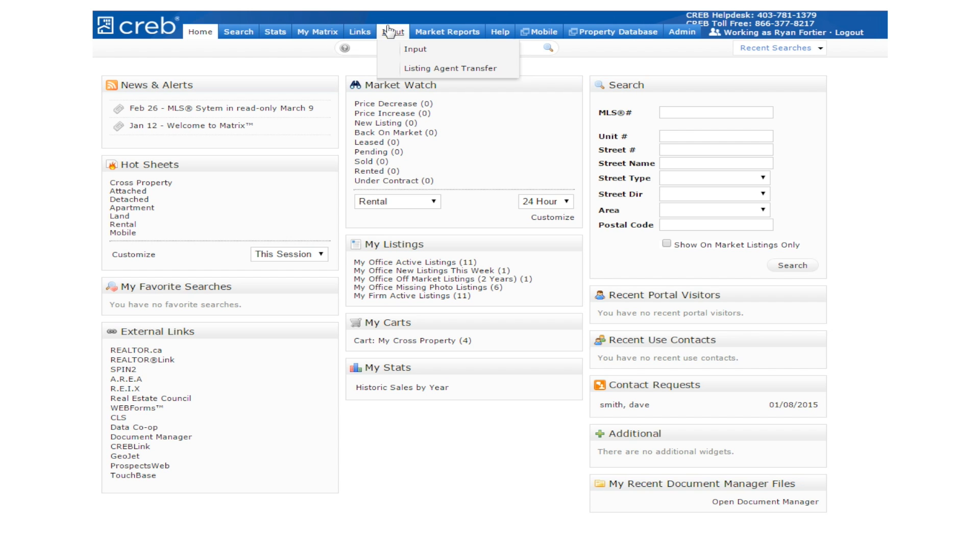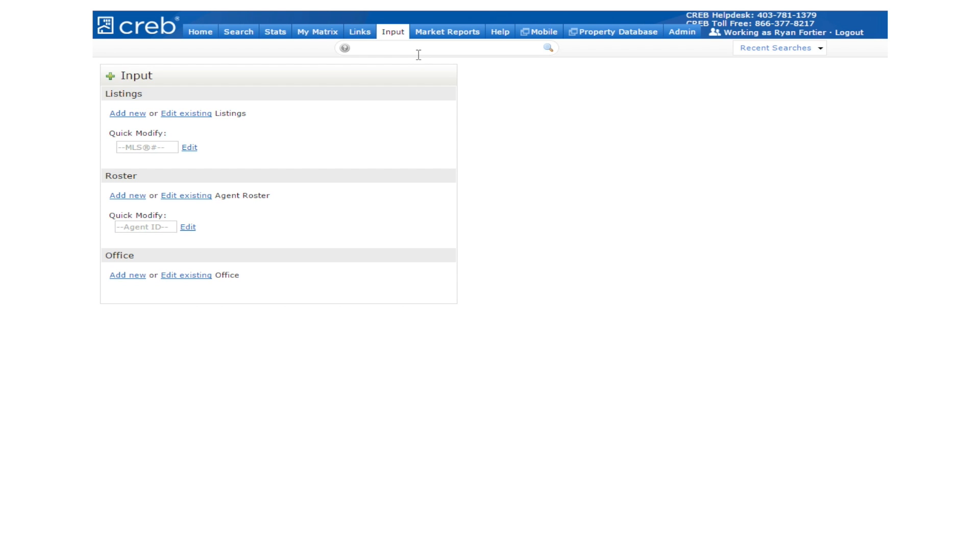To begin, click on the Input tab. Once you're on the Input page, you are given three options: Add New, Edit Existing Listings, or Quick Modify where you can pull up a listing by its MLS number or select from the drop-down list that shows the listings you've already started to create. Let's choose Add New.